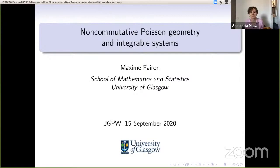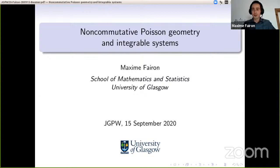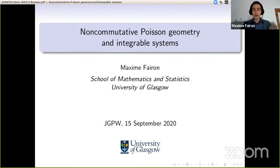Starting the second half, our speaker is Maxime Feiron, who will speak about non-commutative Poisson geometry and integrable systems. Thank you very much for the introduction, and let me also thank the organizers for this nice workshop. It's really cool to be able to do introductory maths in some way, which is not directly losing the audience after five minutes, so it's good to be junior for that.